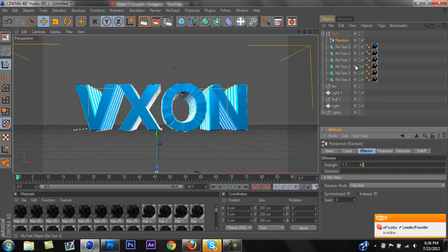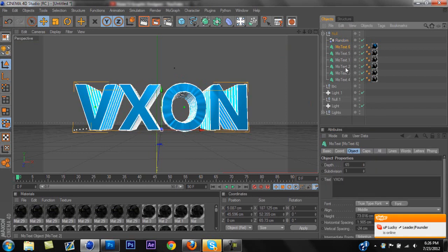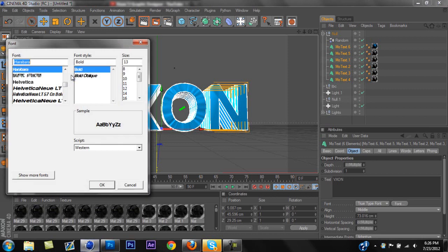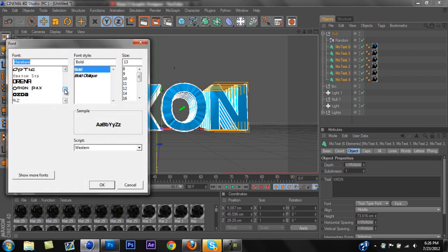But it really depends on what kind of font you use. Now, you don't have to go back and redo this if you want to change the font because your text layers are still here. So all you have to do is just highlight them all again and change them. So when it loads up, I'm going to switch to a font that has more curves to it, and hopefully it will look better. Actually, I know exactly what font to use.